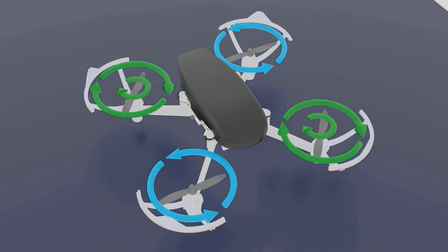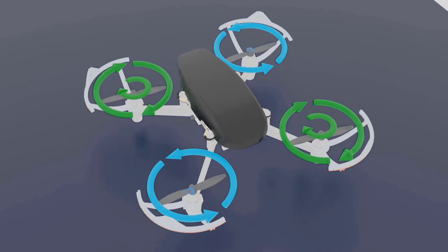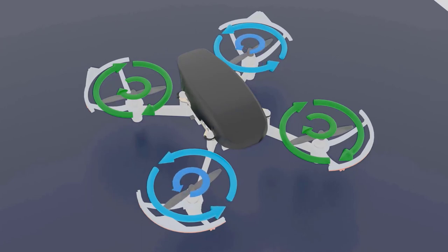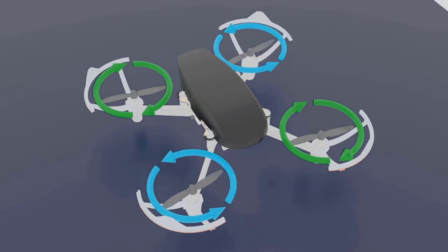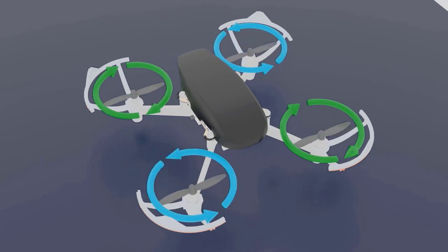To summarize this lecture: we saw why the propellers of a drone are opposite to each other and why they rotate in opposite directions. This is an important concept, and I would like you to try it with the simulator. Try hovering a drone and play around with the different thrust values to see how the drone behaves — that's the most important part.